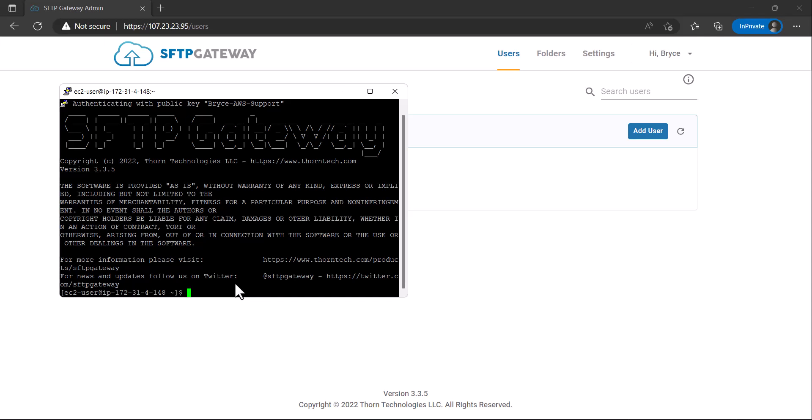In this video, I'll be showing you how to run OS updates for SFTP Gateway on AWS.